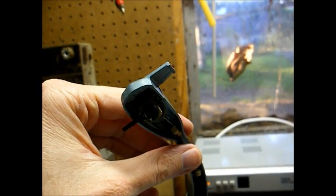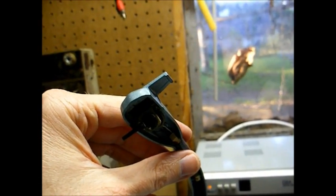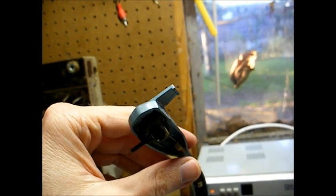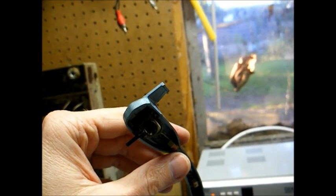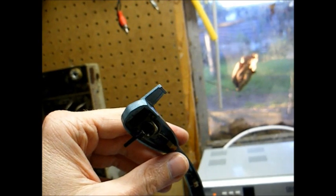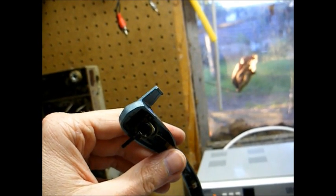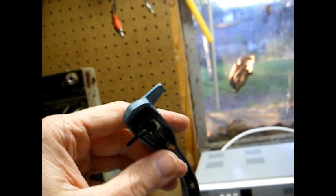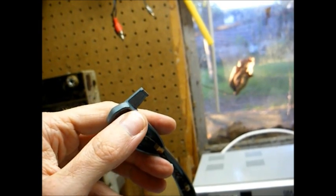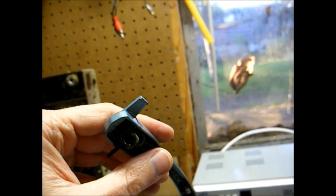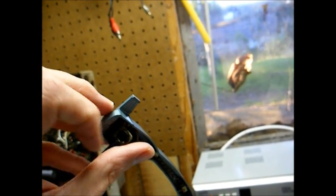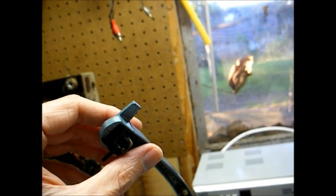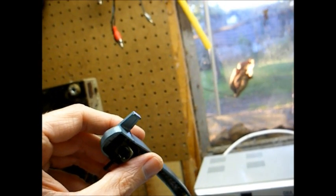Originally this used an Astatic 89T plug-in PowerPoint cartridge, which is simply a plug-in integrated needle and cartridge assembly that just slides in this little holder here. When the needle goes bad or when the cartridge goes bad, you simply unplug the old unit and plug in a new one and you're good to go.